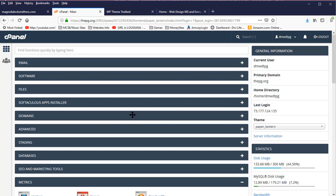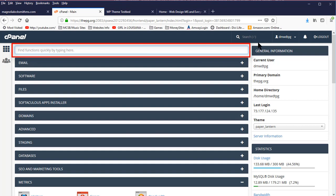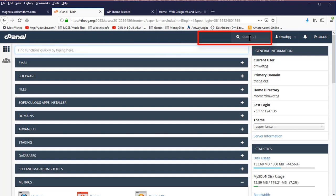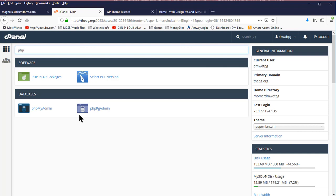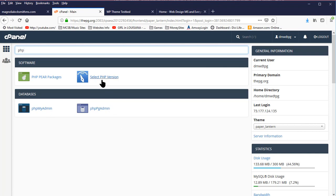In any case, no matter what version of cPanel you're using, there is usually a search box here or here. You can type into the search box what it is you need to do. In this case, I want to change the PHP version, so I'm going to type in PHP, and immediately you can see we have several PHP options available, including PHP My Admin, two versions of that, and Select PHP Version. That's what we want.